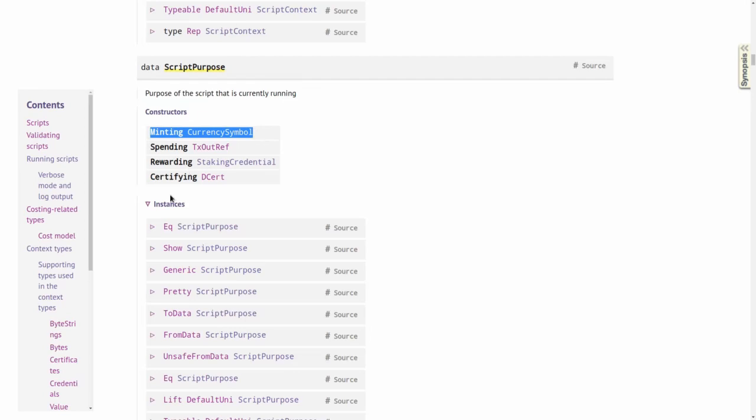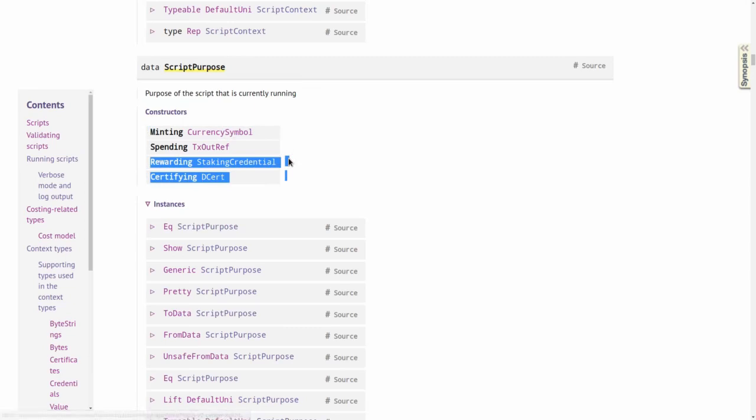There are these other two that I briefly mentioned when we first talked about the script purpose, and I want to talk about this one, rewarding, in this lecture. How can you use Plutus to restrict or influence under which circumstances staking rewards can be withdrawn?